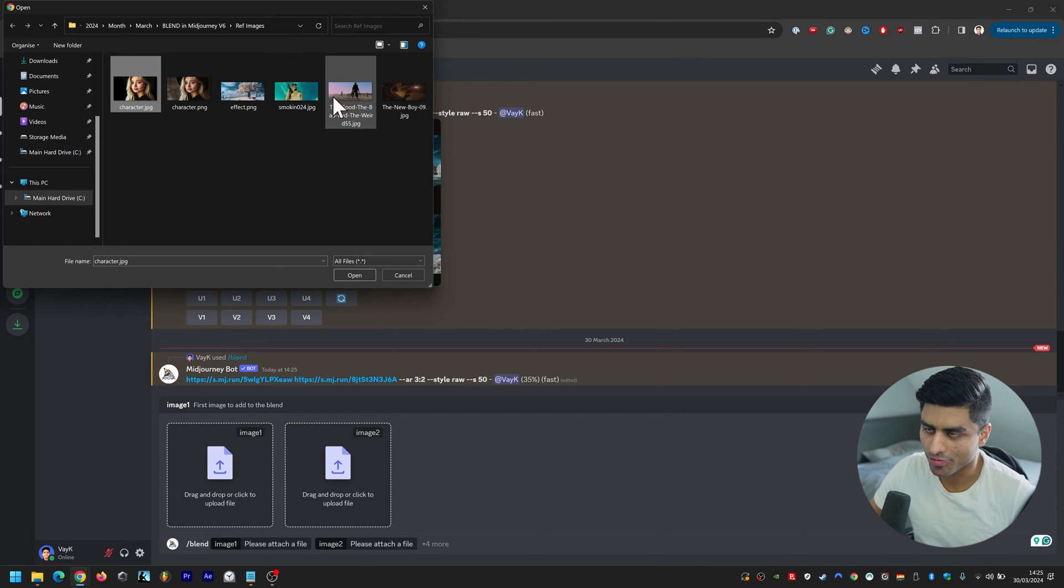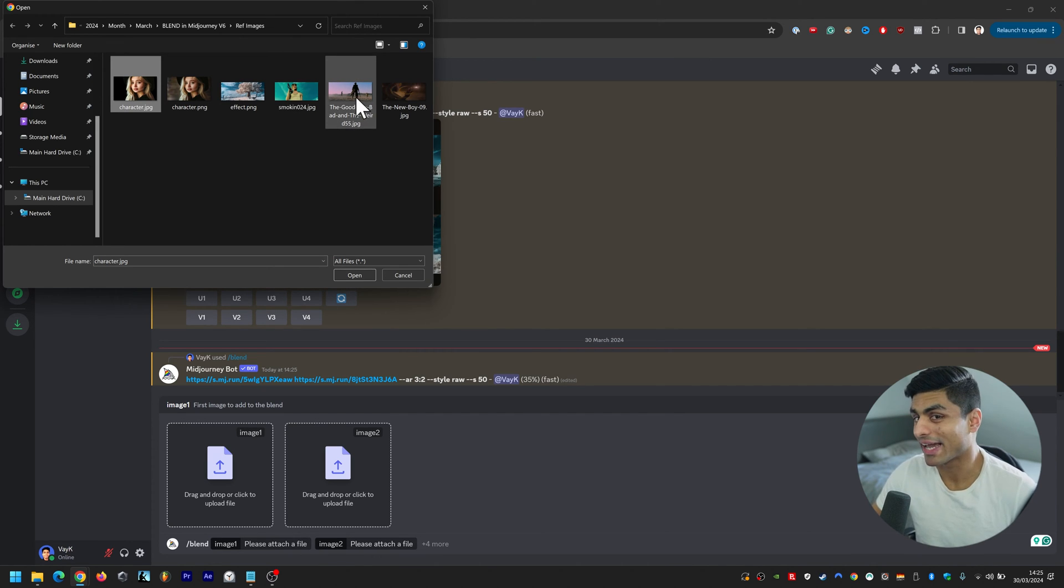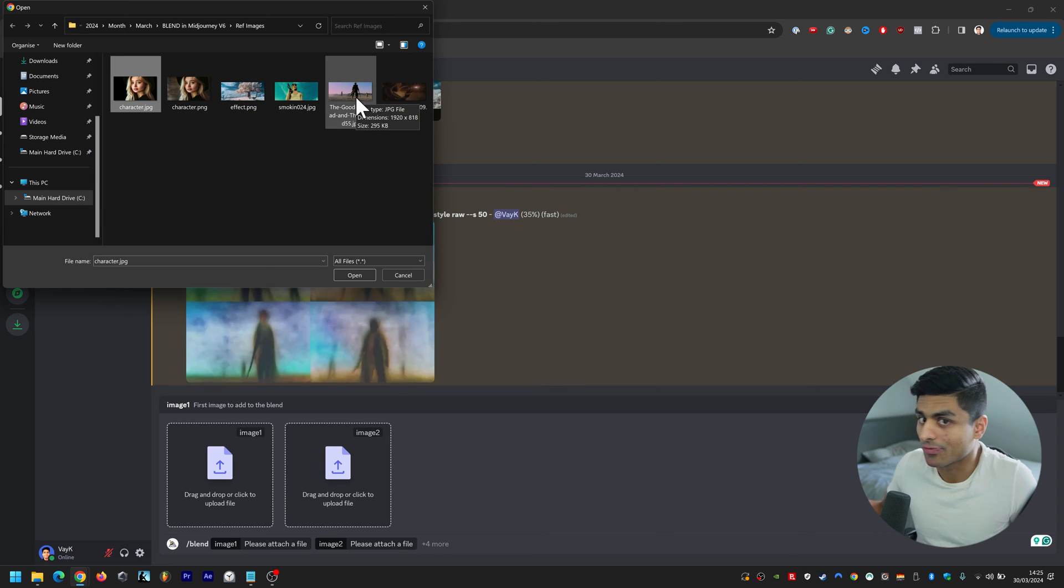This was random because you had both visual elements in there and you also had multiple characters, so it kind of confuses mid-journey. It's not as clear.